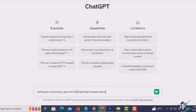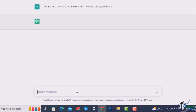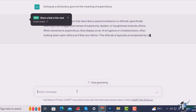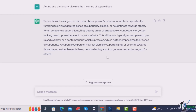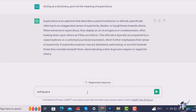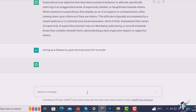For example, acting as a dictionary, give me the meaning of supercilious. The answer: supercilious is an adjective that describes a person's behavior or attitude, specifically referring to an exaggerated sense of superiority. Acting as a thesaurus, give me a synonym for truncate — and it gives me shorten.